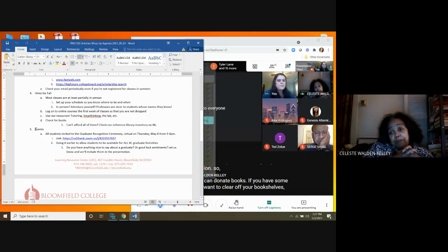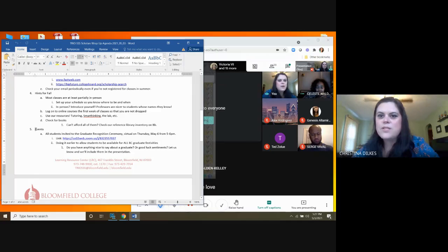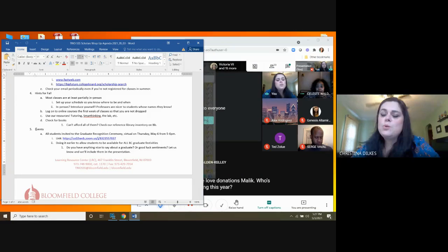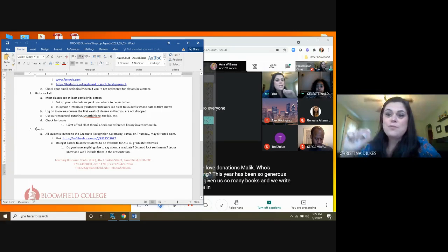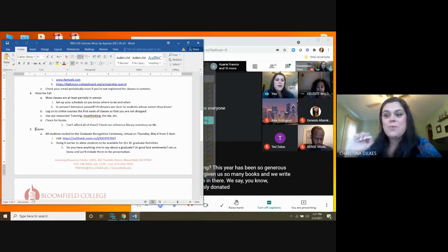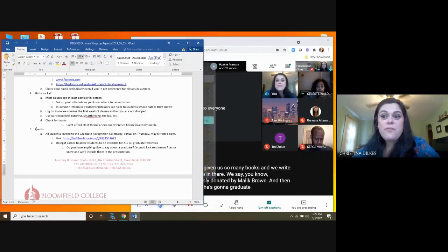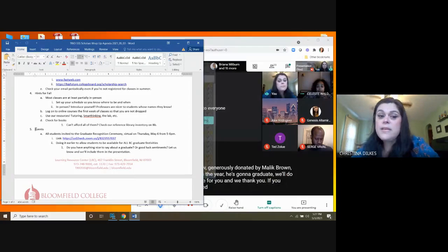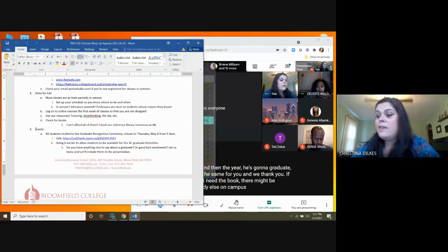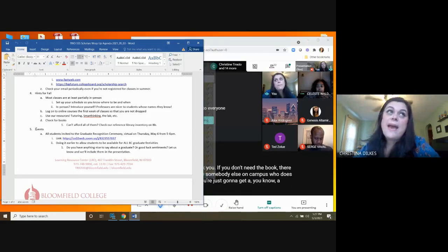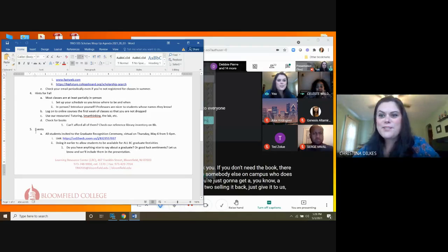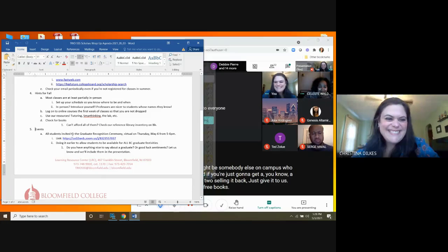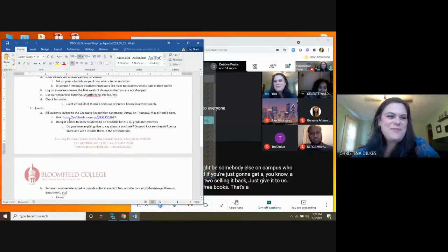If it's a hard copy book, you can use it in the lab. You can use it in our office. You can PDF it. You can take pictures of it. You can make copies of it, whatever you need. But if books are an issue or paying for books is an issue, look at our reference library. I will also, next year, see if Student Affairs is doing a book grant again, as they were this year. And if they are, SSS will give you that information. And you can donate books if you have some and you want to clear off your bookshelves. Donate them. We love donations. Malik, who's graduating this year, has been so generous and has given us so many books. And we write his name in there. We say generously donated by Malik Brown and the year he's going to graduate. If you don't need the book, there might be somebody else on campus who does. And if you're just going to get a dollar or two selling it back, just give it to us. We love free books.